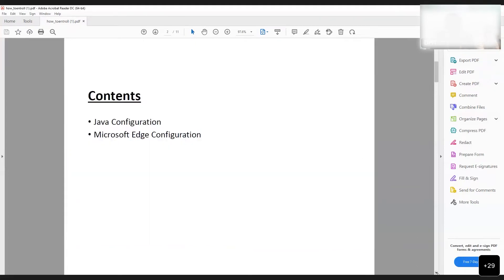There are two sets of configuration that need to be done: one is Java configuration and the other is Microsoft Edge configuration. For Java configuration, you need to download the latest version of Java. Since Java is already downloaded on my PC, I am not going to show how to download it, but it can be done through Google.